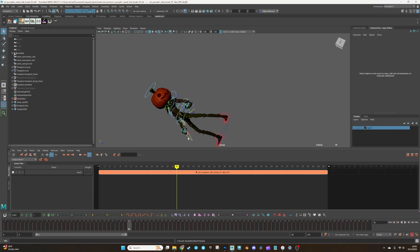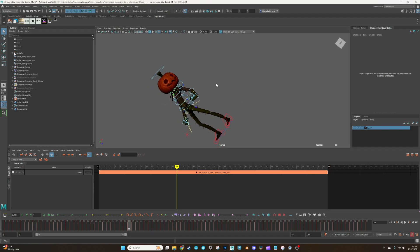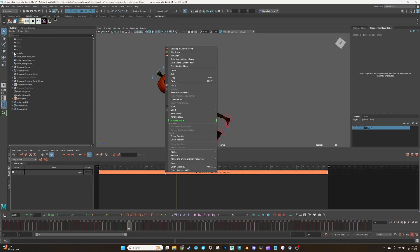But for me, I'm just going to bake it and edit it on the curves. So what we're going to do is bake and bake to scene and delete because I'm done with the time editor clip. I don't need it anymore.